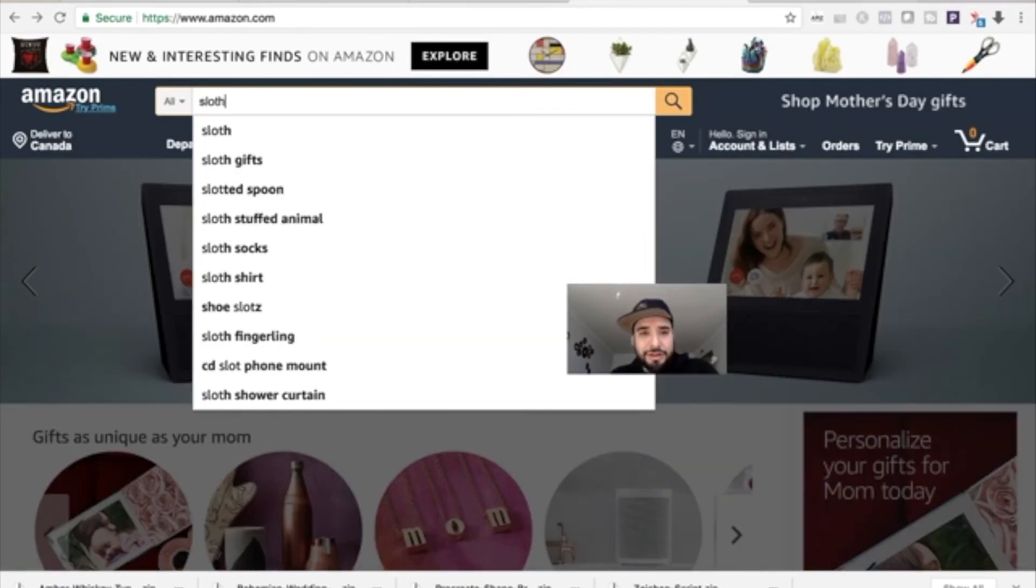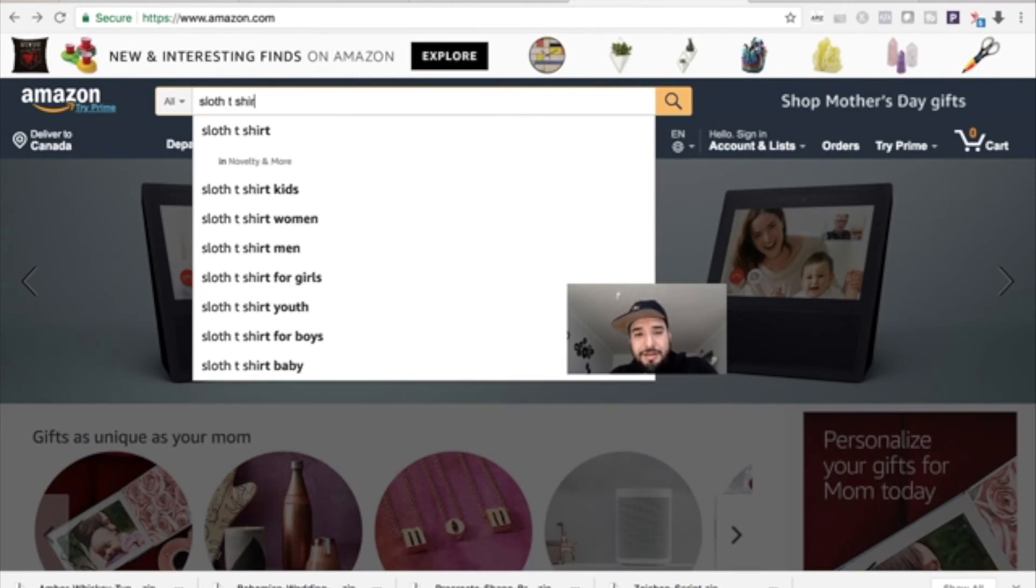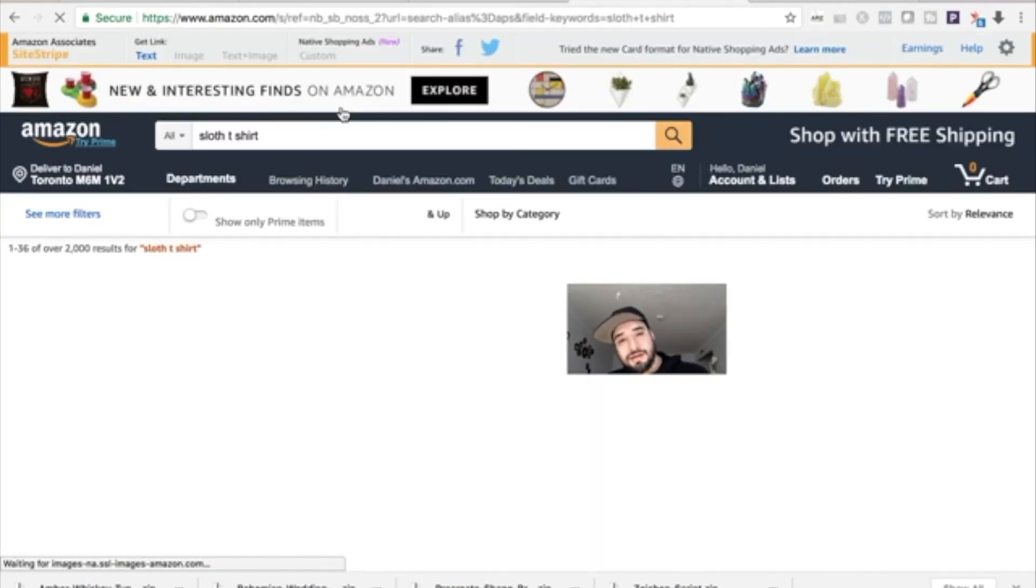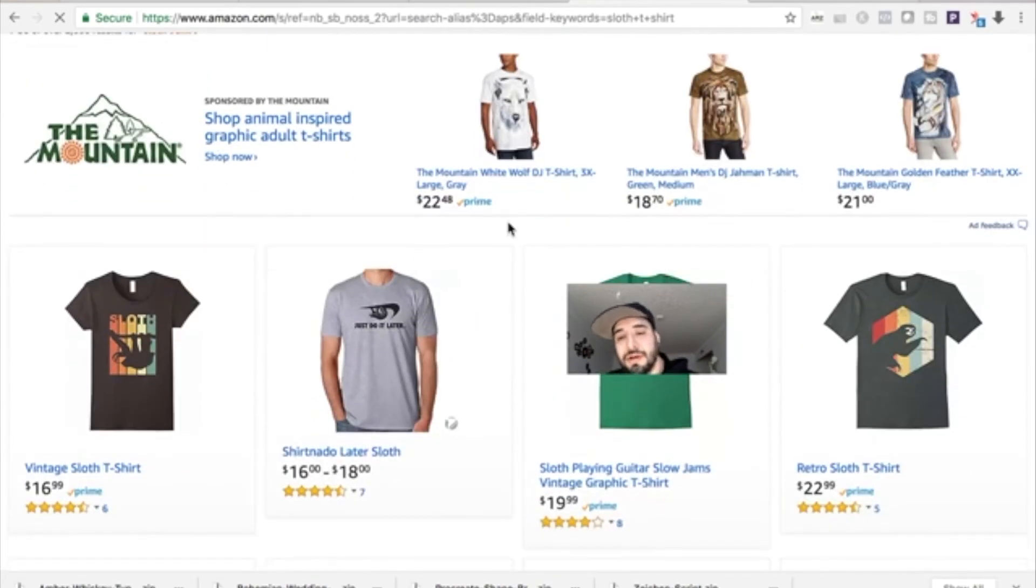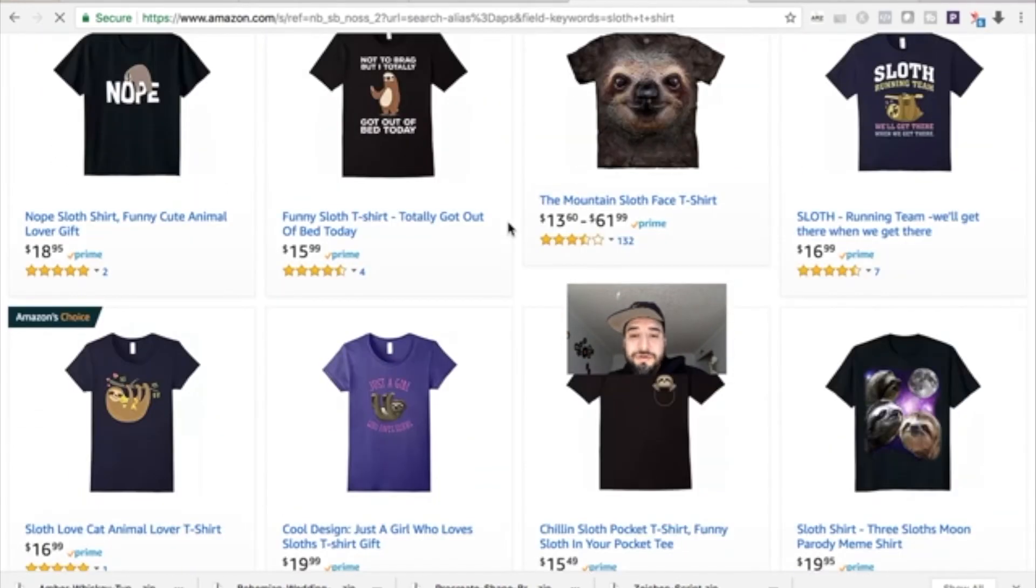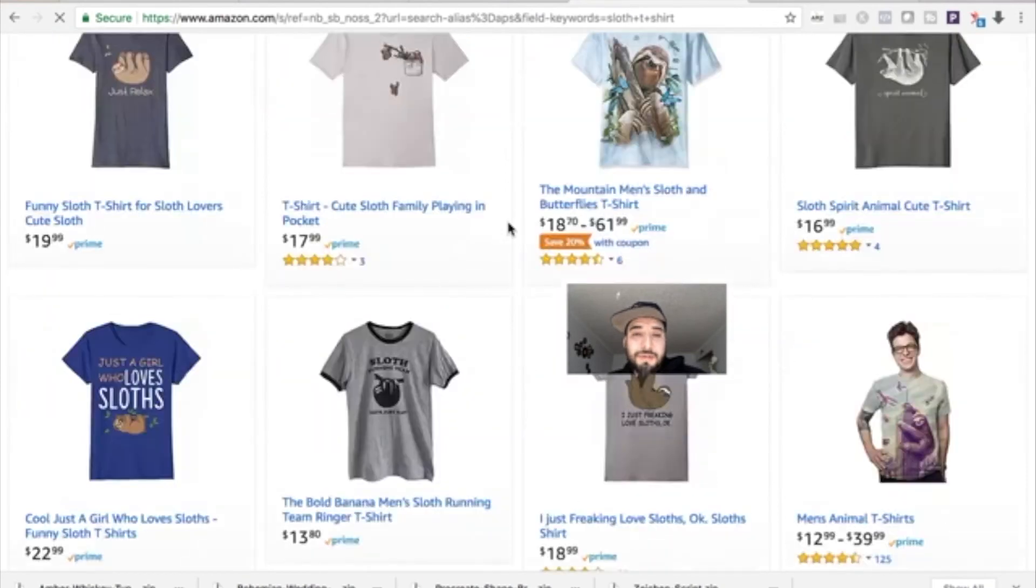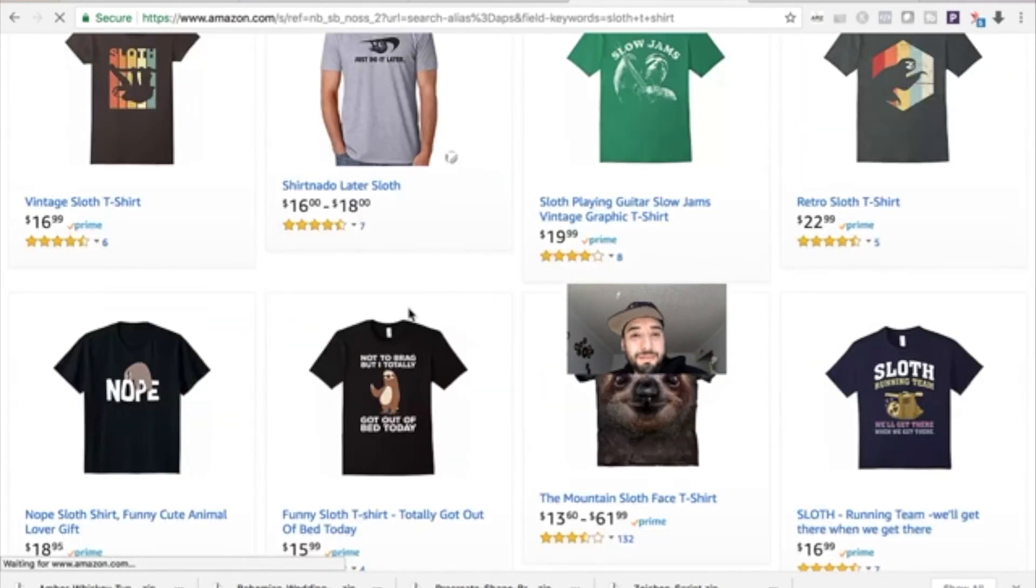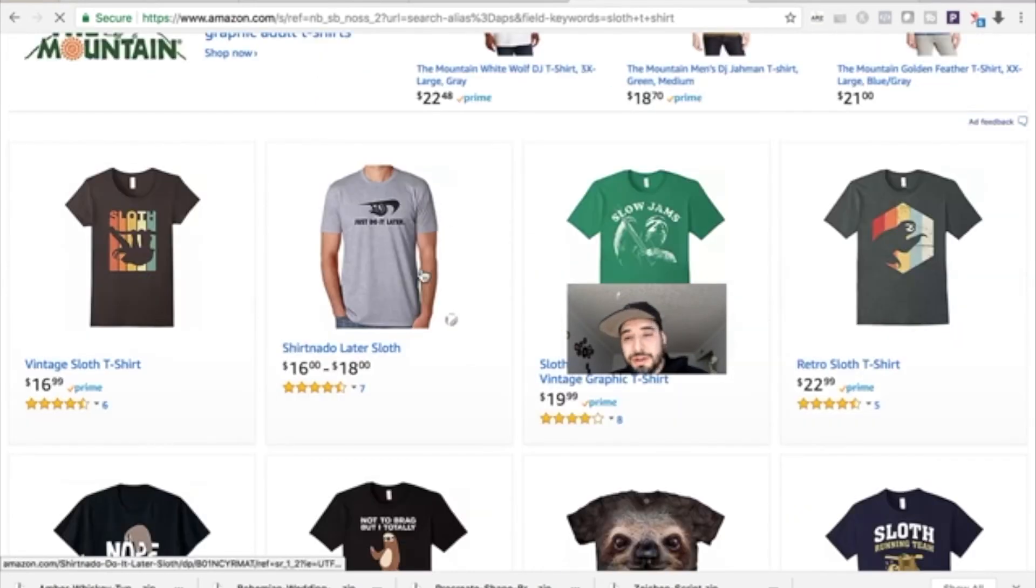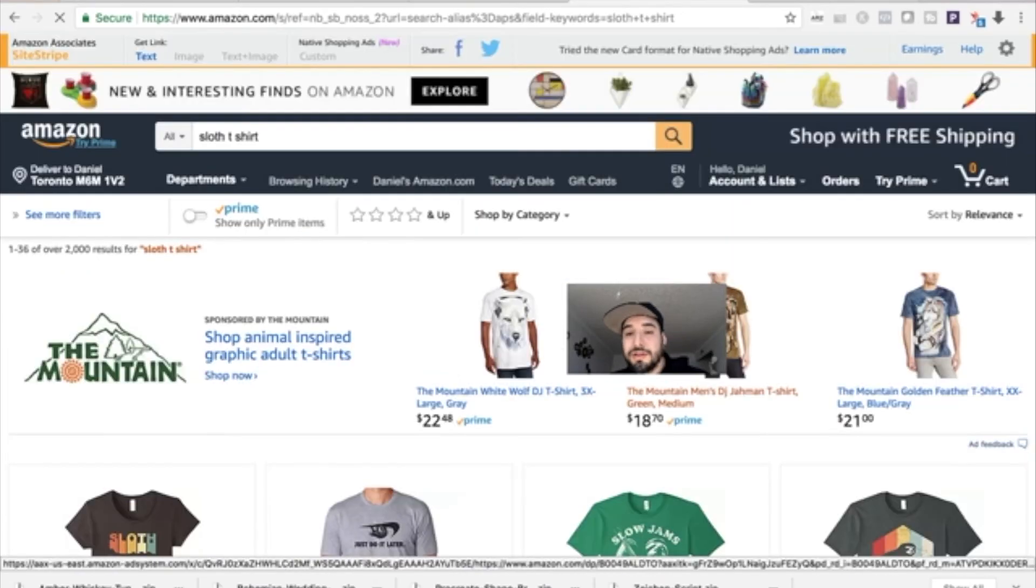Right here we have top-selling sloth products. Now it'll include stuff that's by Merch by Amazon as well as merchant stuff and who knows, FBA t-shirts.